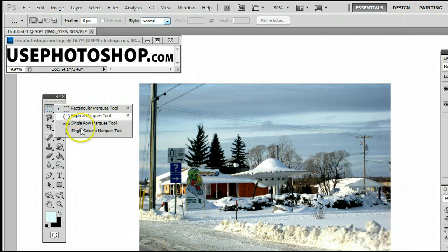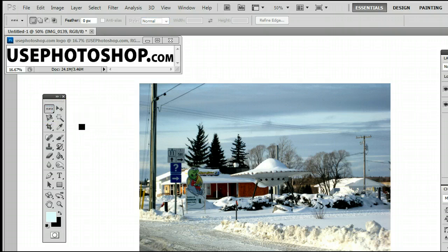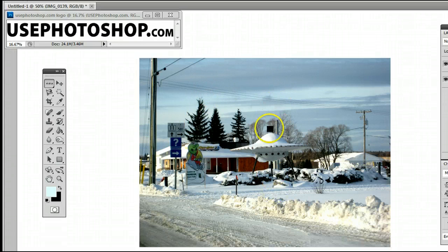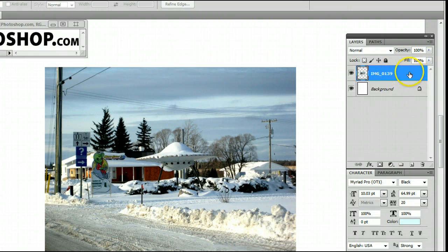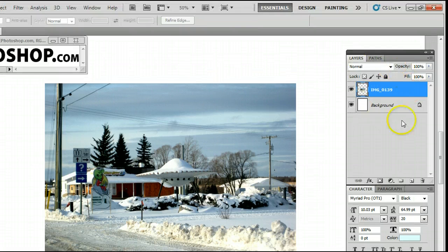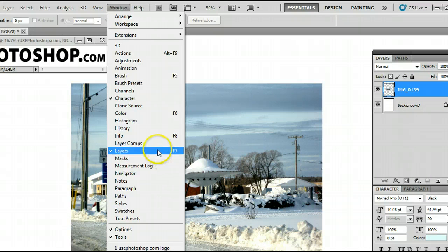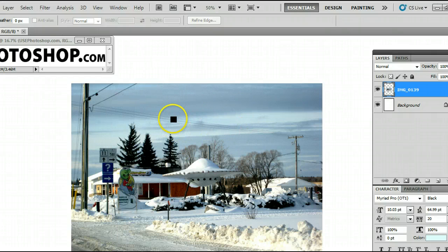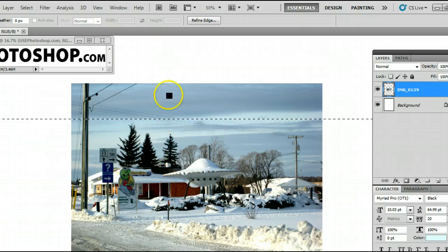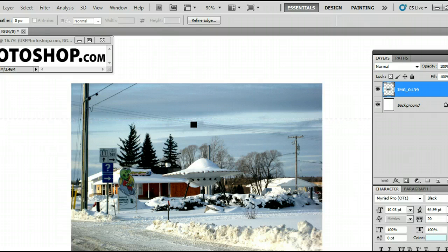Simply left-click and select the Single Row Marquee Tool. To use it, simply click anywhere on your layer. Make sure you select your layer by going to the Layers palette. If you don't have a Layers palette, go to Window, Layers, or simply hit F7. Click on your image, and you will see a line appear, which is actually a selection of a row of one of the pixels.